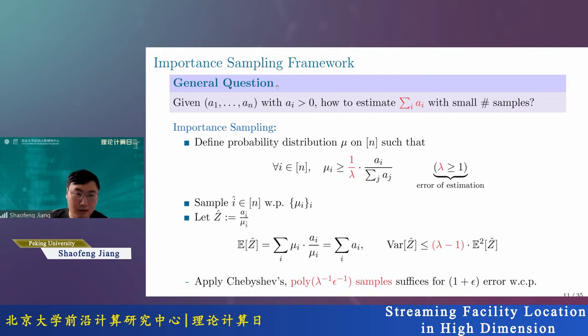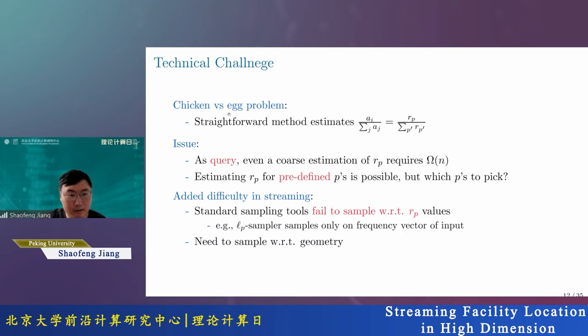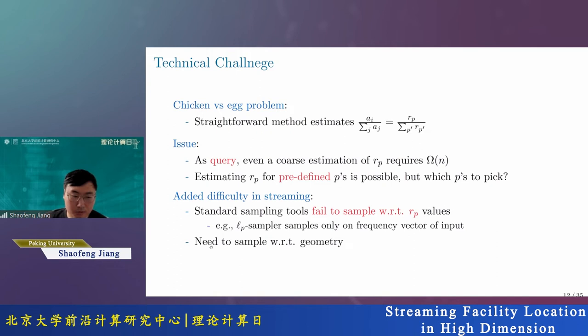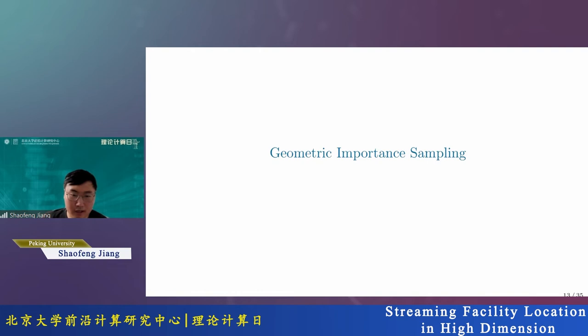However, applying importance sampling to the sum of R_P values is not straightforward. There is a chicken-and-egg problem: you want to estimate the contribution of each A_i, but you cannot estimate R_P as a query. And in streaming, standard sampling tools sample by frequency, not by geometry. So we need a new idea: geometric importance sampling.